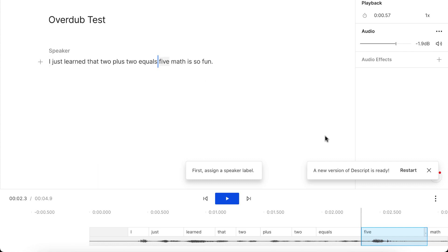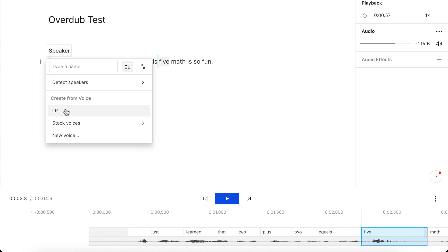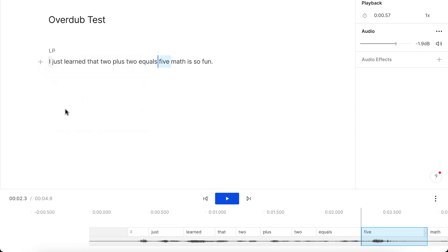Okay, so then it says assign a speaker label. I've already created my speaker labels and my voices because I've already cloned my voice. So I'm going to go to LP, which is me.